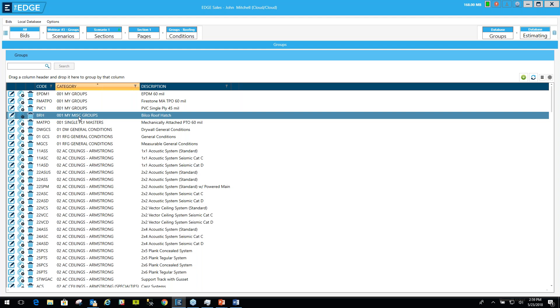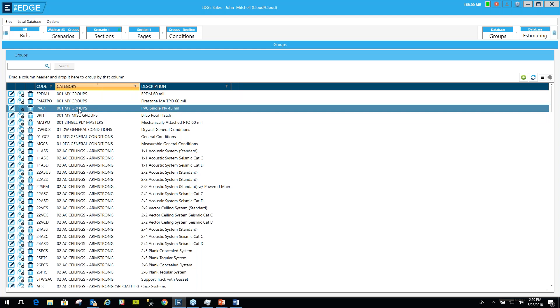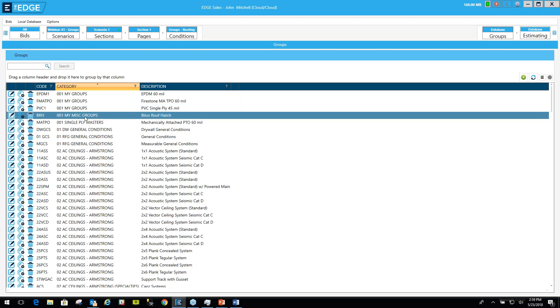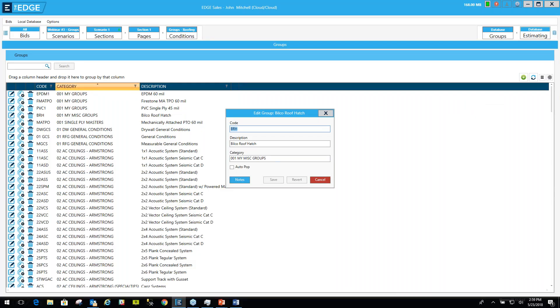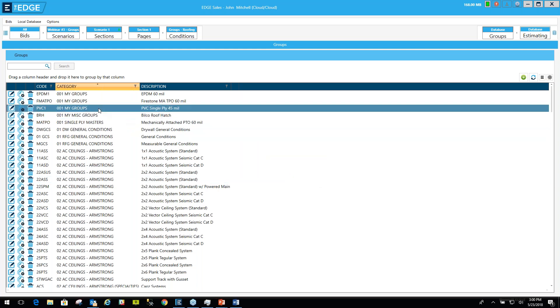So I want to organize these. Let's say I want the Bilco roof hatch to go into my groups instead of my miscellaneous groups. The way I would do that would be to come over here to the edit button, which looks like a pencil. It's actually an icon. Let me get my screen back here. And I'll want to change the category to 001 My Groups. Now, you'll want to spell it exactly as you see it right here. If you don't, it might create yet another category.